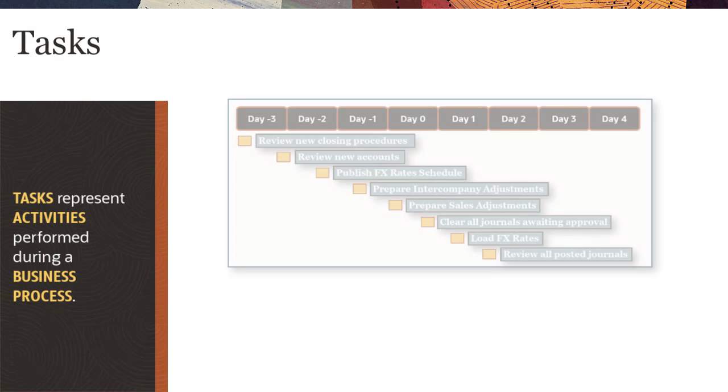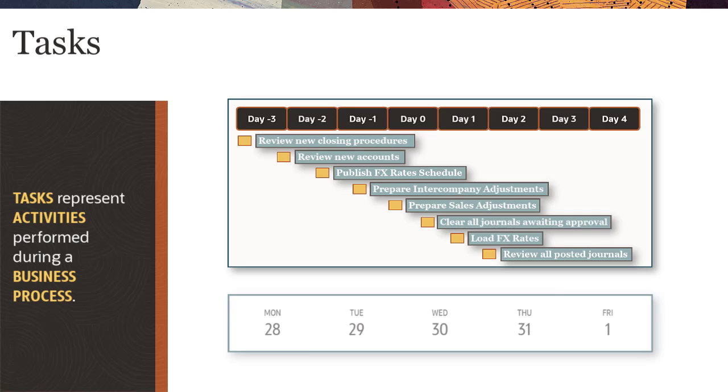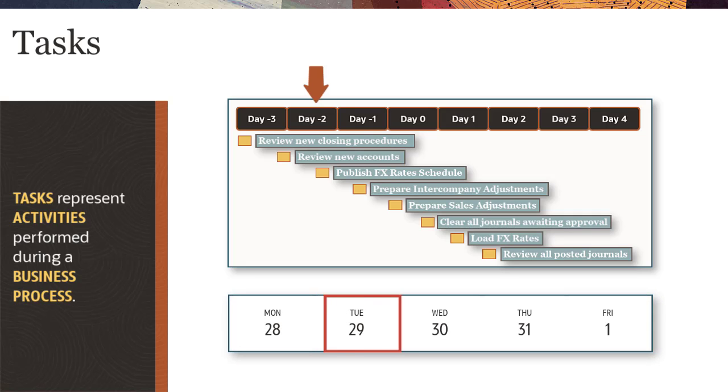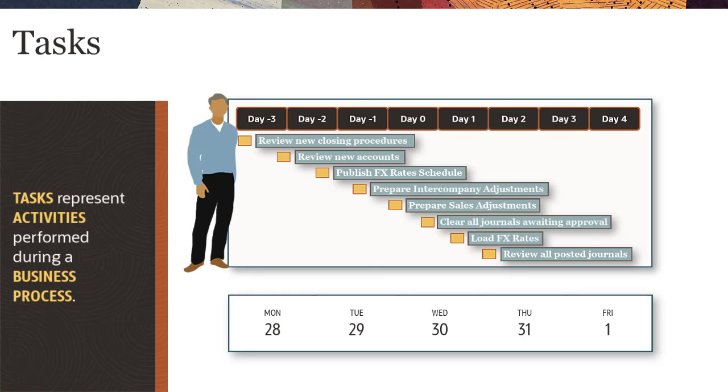Tasks represent activities performed during a business process, such as the close cycle. Tasks have start dates and end dates. Each task has an assignee responsible for completing the task. Tasks can also be assigned approvers.